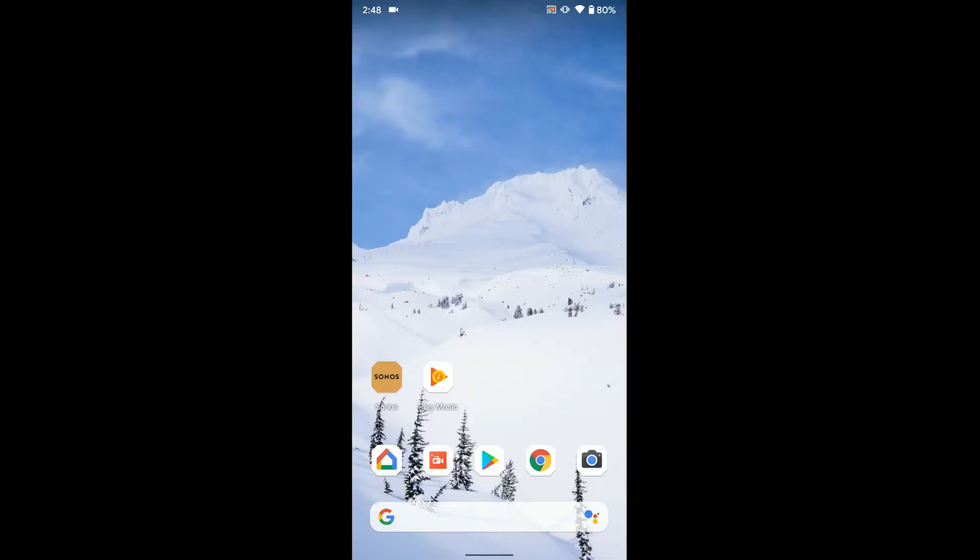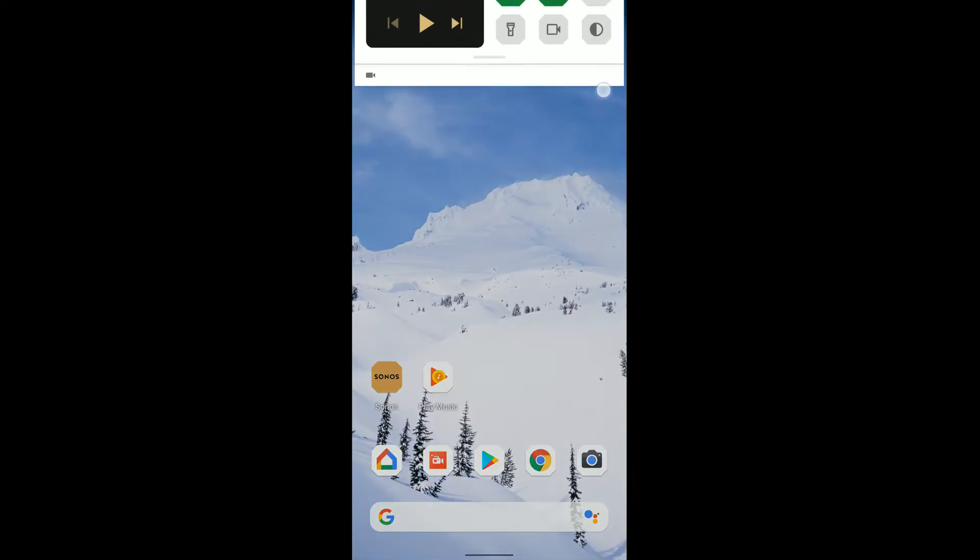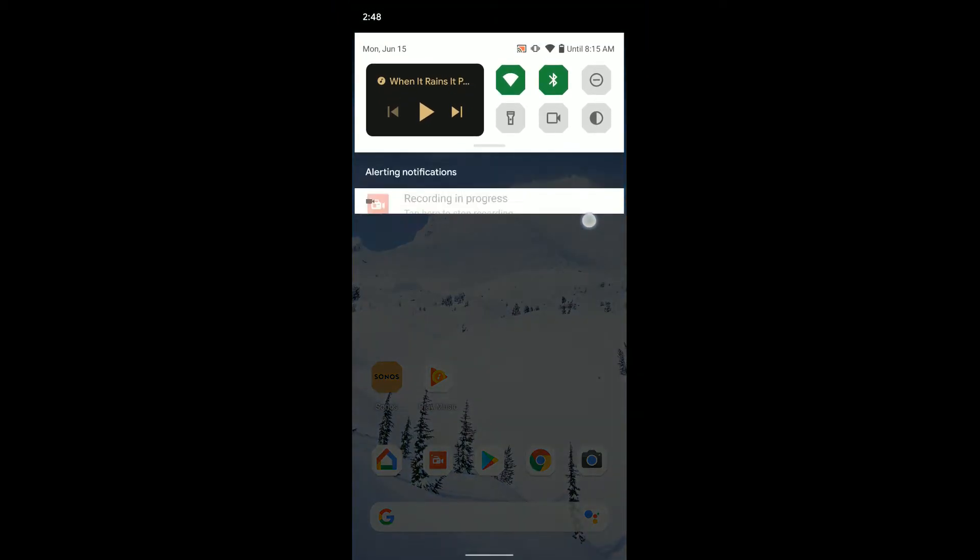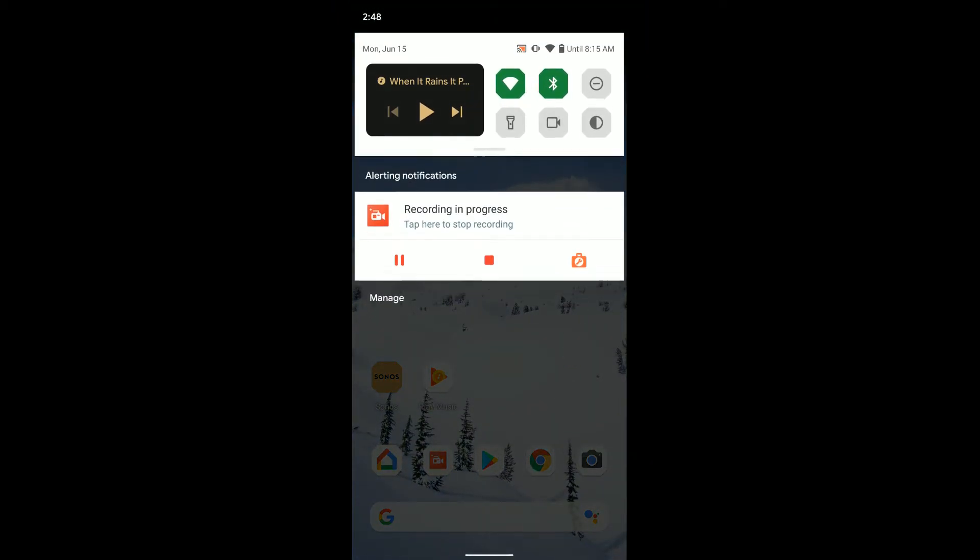So you can see the phone restarted real quick there. And now if we swipe down, you can see the controls are now up here.